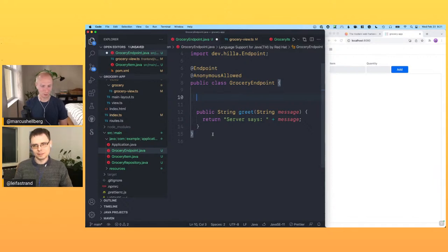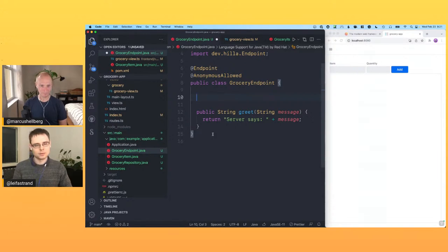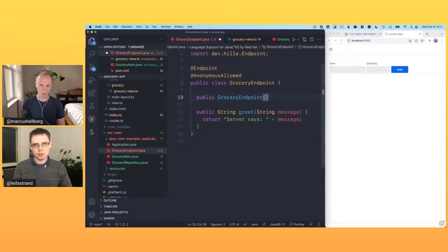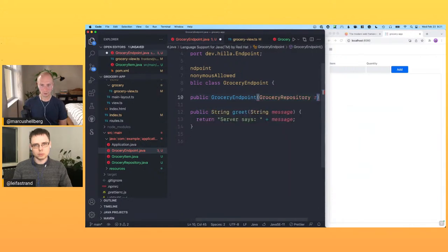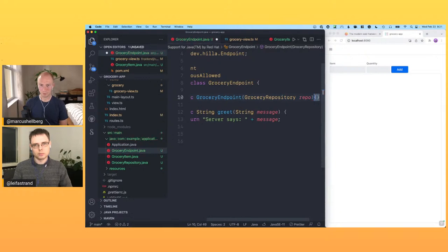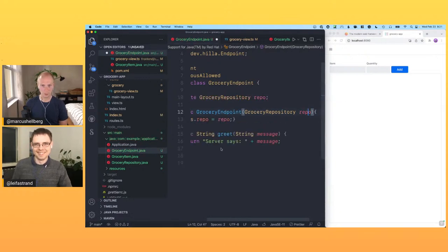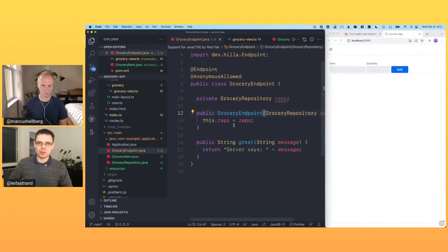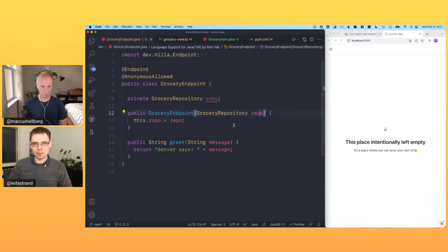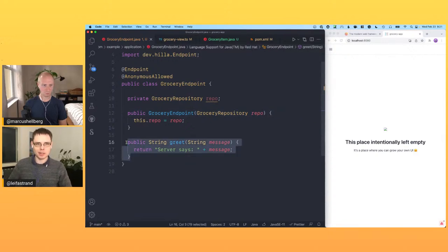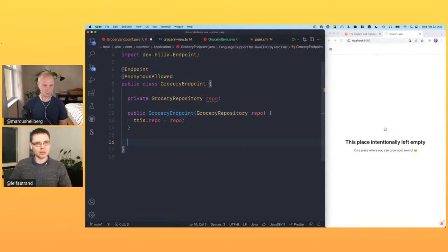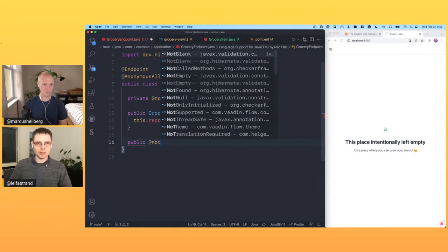Since we're in a Spring application, we can autowire things into our endpoint to get access to the rest of the application. We do constructor injection and take the GroceryRepository as 'repo'. These endpoints are full-blown Spring beans — you can autowire things in, and you don't even need to mention @Autowired. It does everything you'd expect from Spring beans.